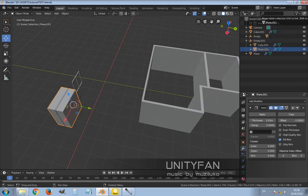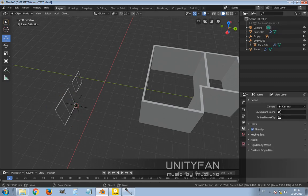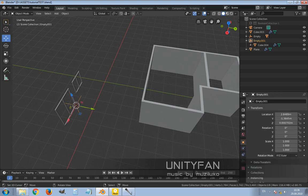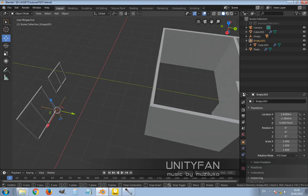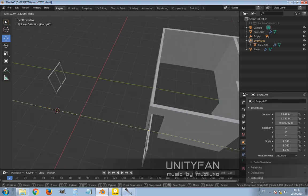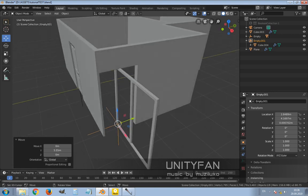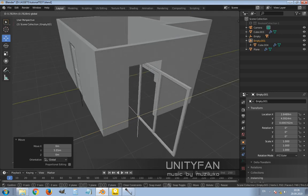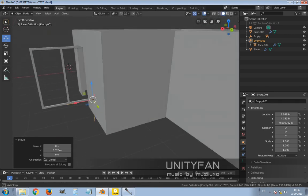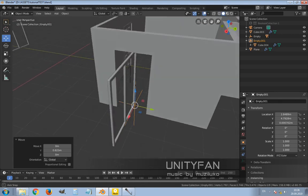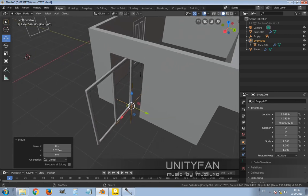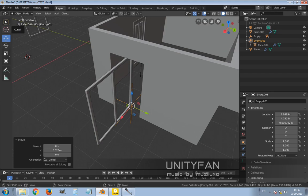And when we move it, you see it's again cutting through the wall. But we don't need it like this, so we have to rotate it to 90 degrees.